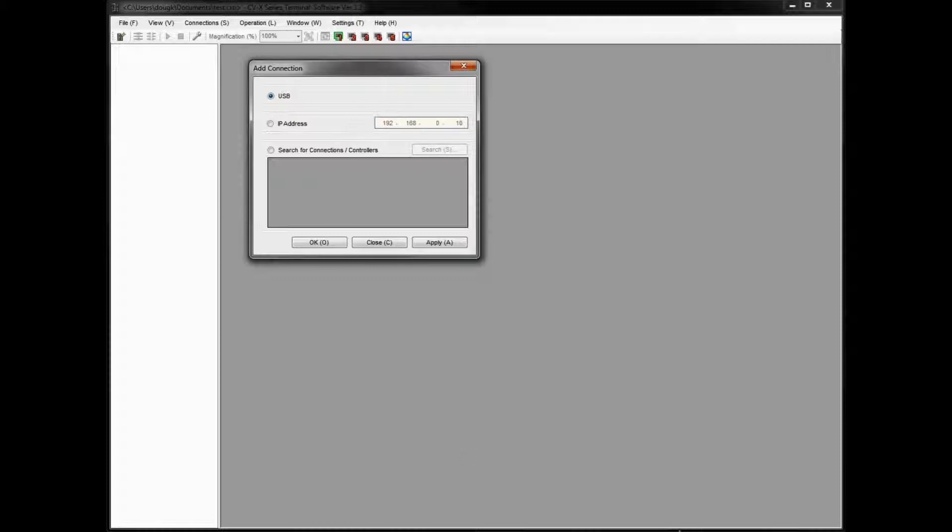If we're using USB here, I have a cable already connected to my controller with USB, standard USB cable. I'll go ahead and select USB button and then click OK. What that'll do is add the USB connection here, as you can see.